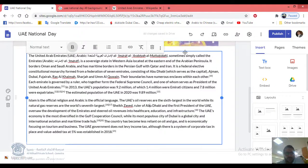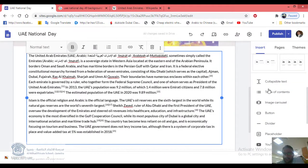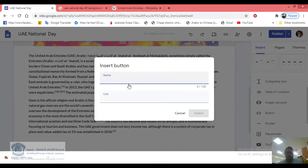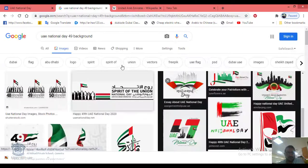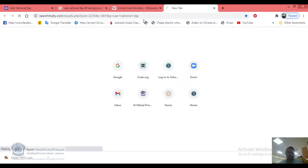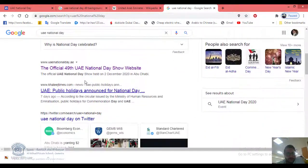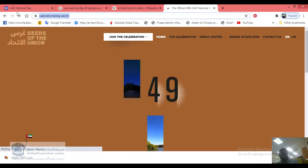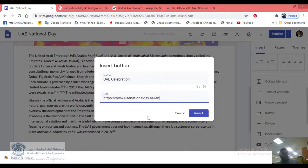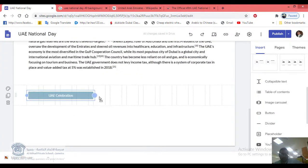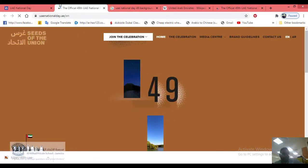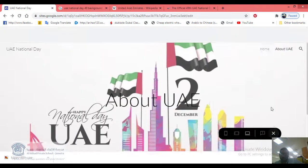To add links, insert a button — for example, call it 'UAE Celebration'. Find the official UAE National Day website, copy its link, go to your website, paste the link, and click Insert. In preview, anyone who clicks that button will be taken to the UAE National Day website.